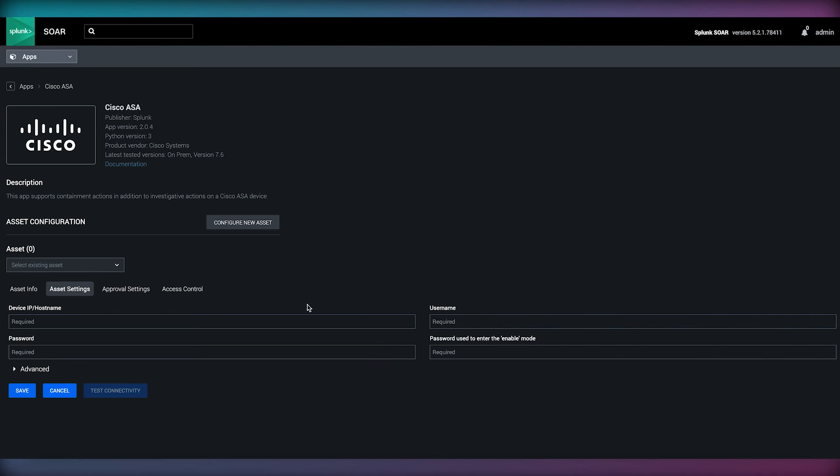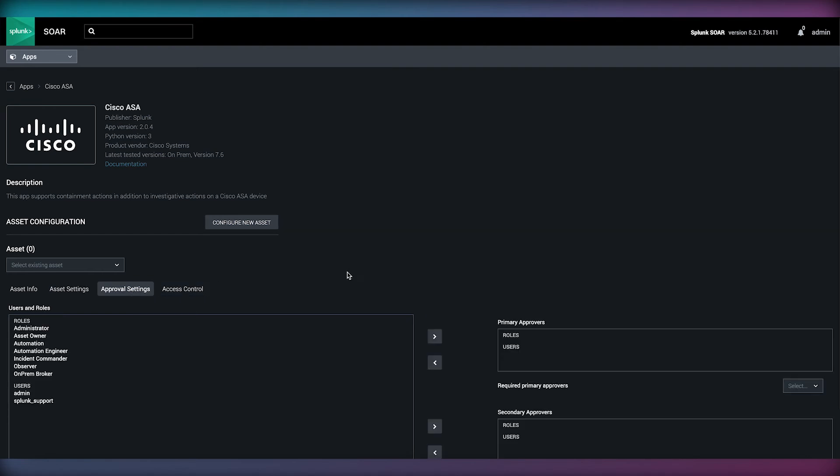In the asset configuration, we can also define very granular role based permissions on a per asset basis.